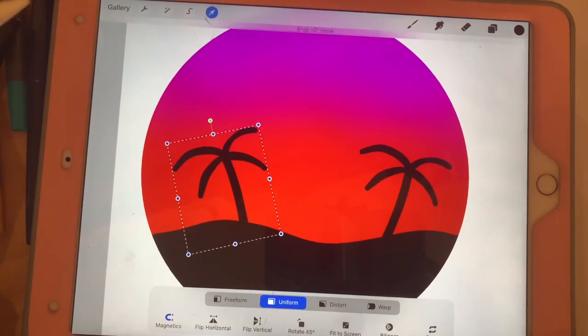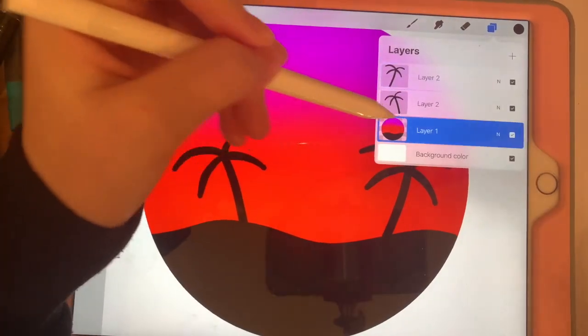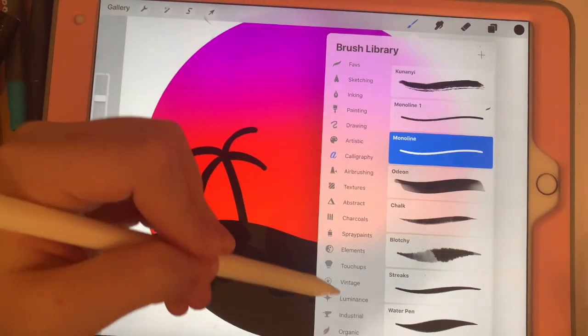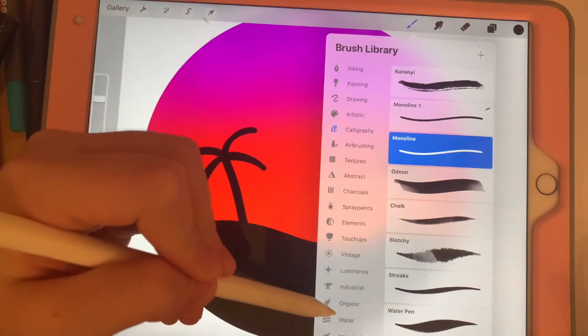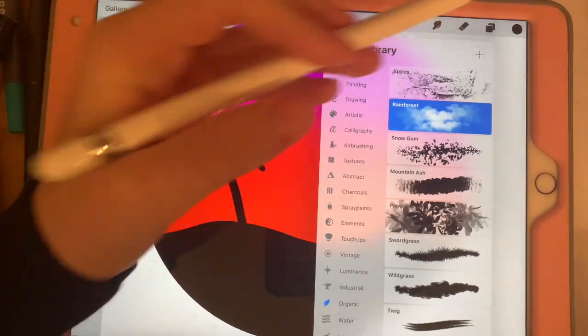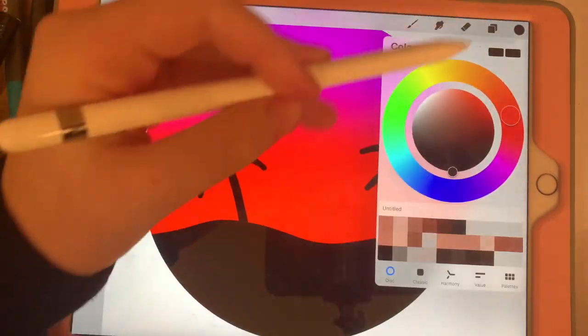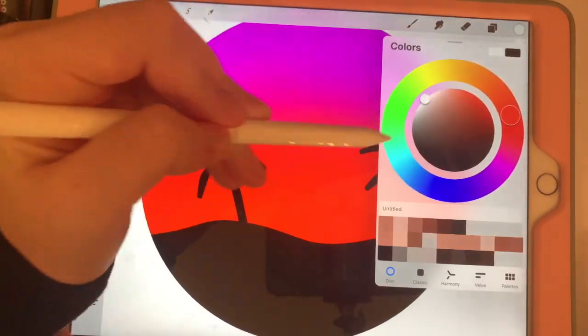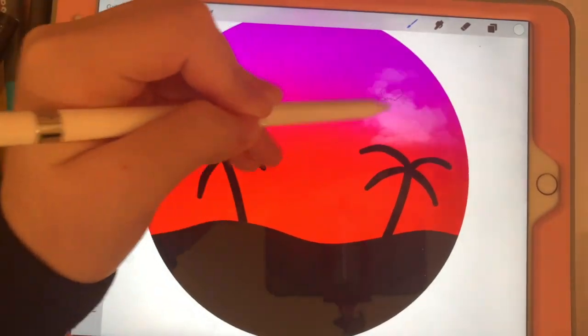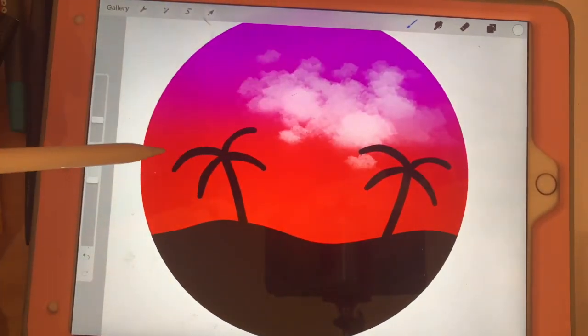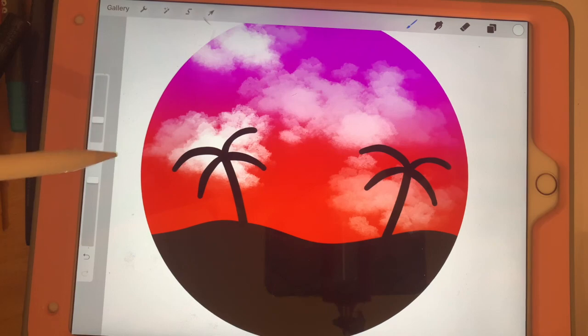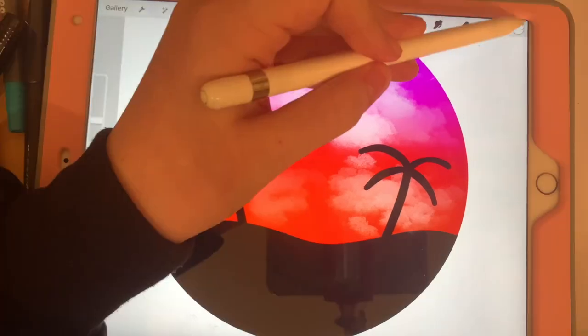Now you're gonna go back on your sunset layer and click organic rainforest brush and change your color to white. Just draw some clouds however you like it, and it won't go out of the circle since you have alpha lock on.